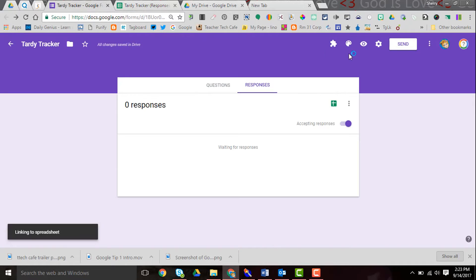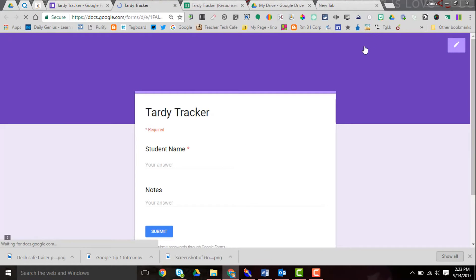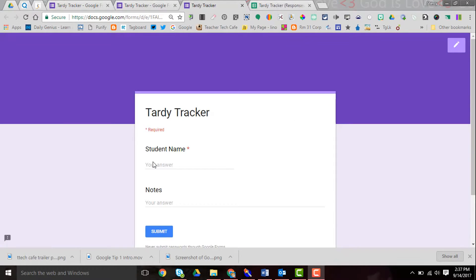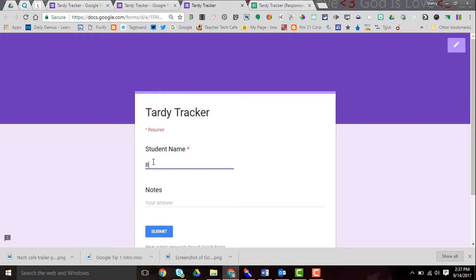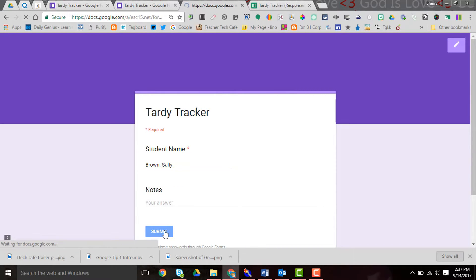Let me go back to my Tardy Tracker and we'll try it out. Let's say that Sally came in late. If I can type her name in, I do want to put last name first so that I can sort kids by name. No notes on this one. She was just tardy. I hit submit.